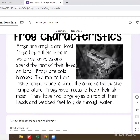It says: frogs are amphibians. Most frogs begin their lives in water as tadpoles and spend the rest of their lives on land. Frogs are cold-blooded. That means their inside temperature is about the same as the outside temperature. Frogs have mucus to keep their skin moist. They have two large eyes on the top of their heads and webbed feet to glide through water.